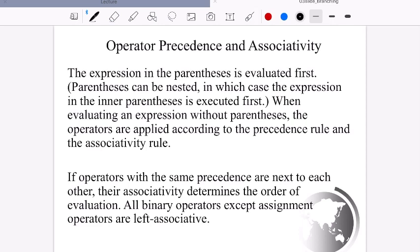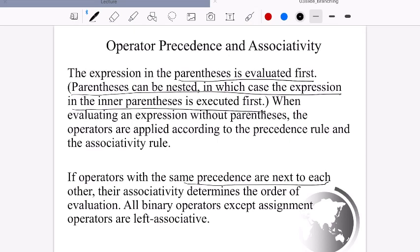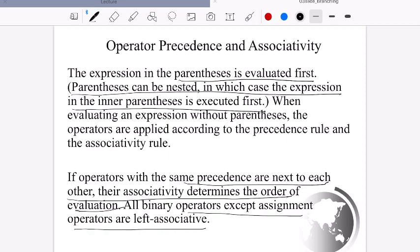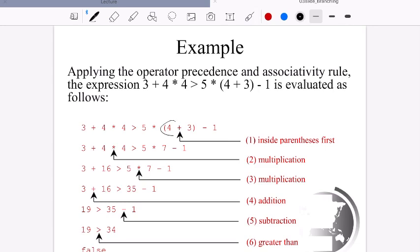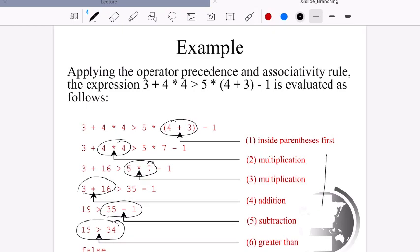Operator precedence: parentheses are evaluated first; nested parentheses are evaluated from innermost outward. Operators at the same level are evaluated left to right. Binary operators except assignment are left-associative — so 'a + b - c - d' is evaluated left to right. In a complex expression, multiplication is evaluated before addition, and comparison operators like greater-than come after arithmetic, then the logical evaluation follows.